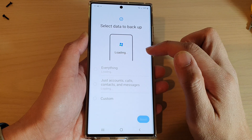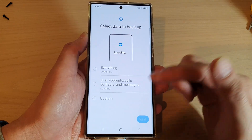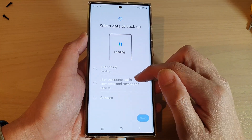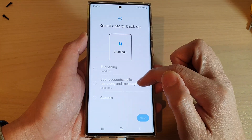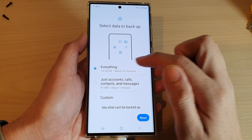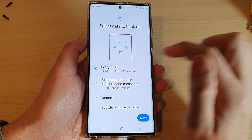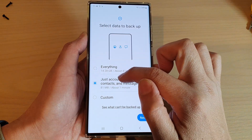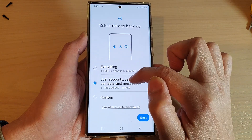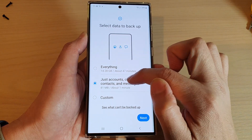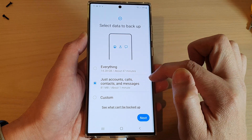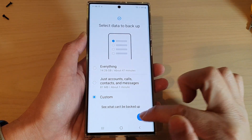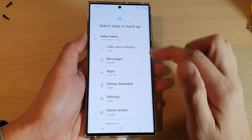Now, because we are only interested in backing up calls, contacts, and messages, I'm not going to choose everything. I'm going to select just accounts, calls, contacts, and messages. Otherwise you can choose Custom, and then tap on Next.